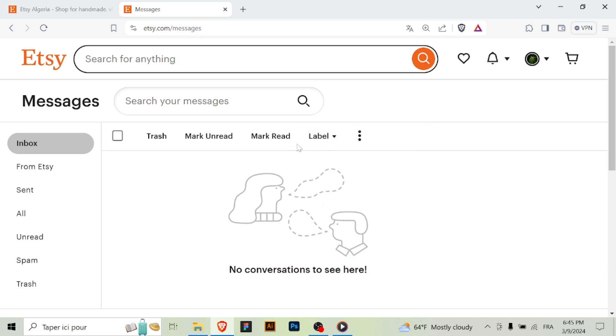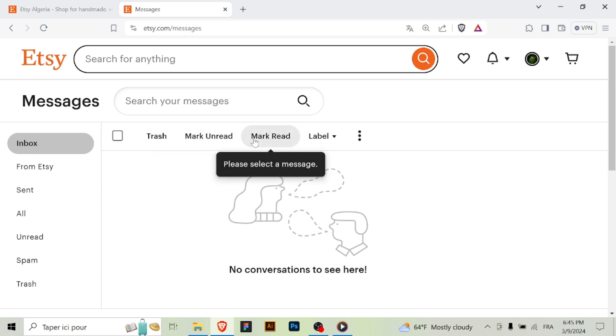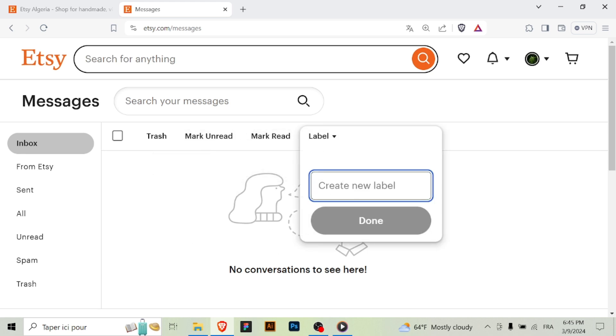Step five: Manage your messages. In your inbox, you can also manage your messages by archiving or deleting them, marking them as unread, or flagging them for follow-up.